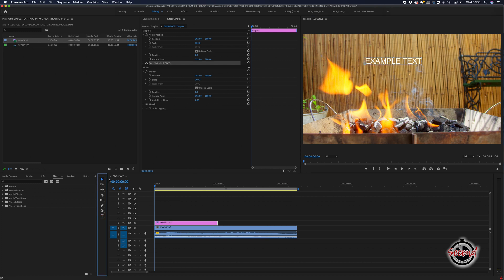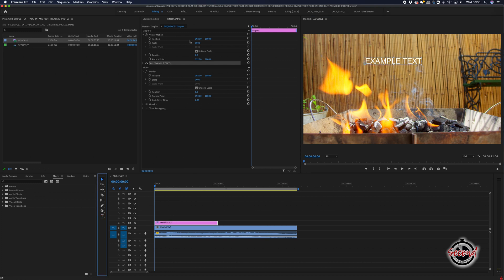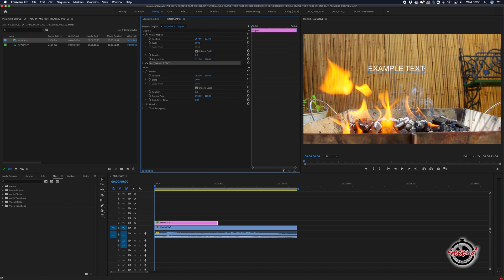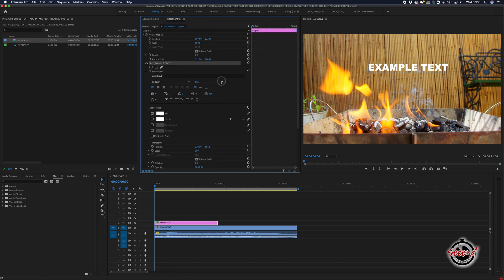Click on the Selection tool and you can now modify the size, position and style of your text by using the Motion and Text options in Effect Controls.